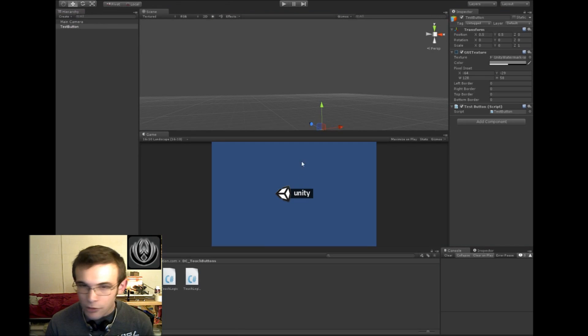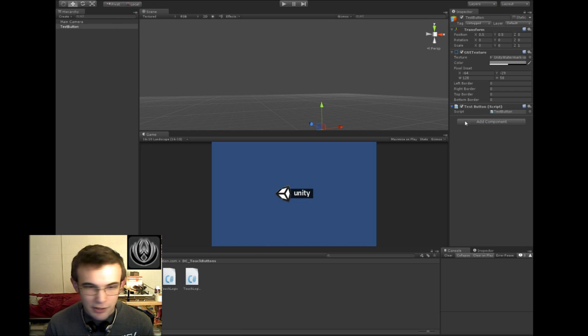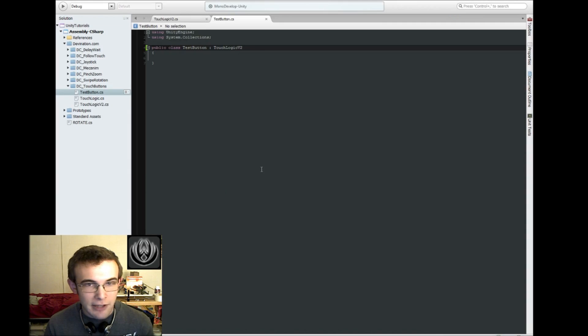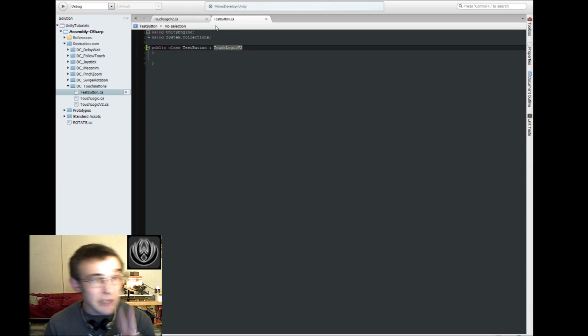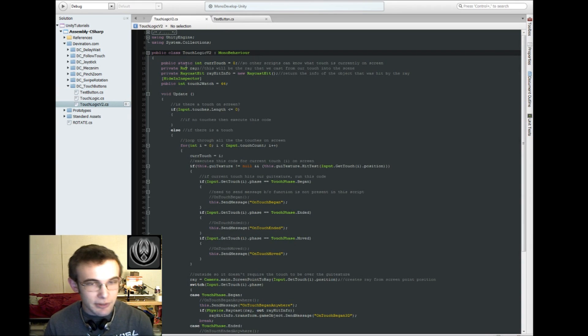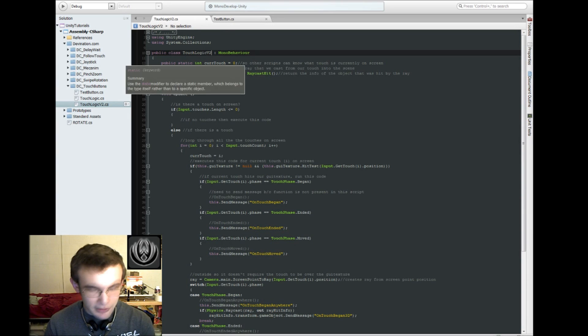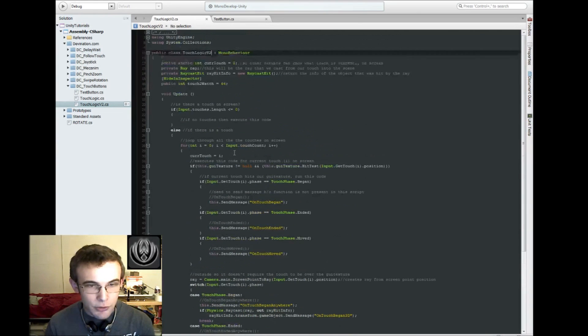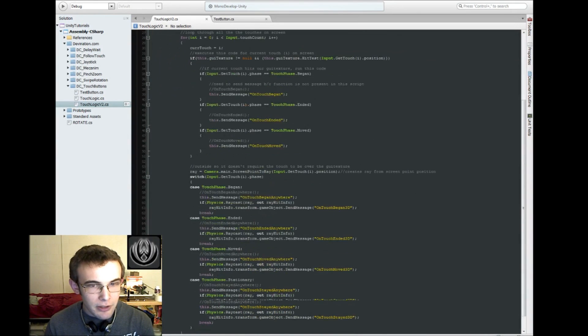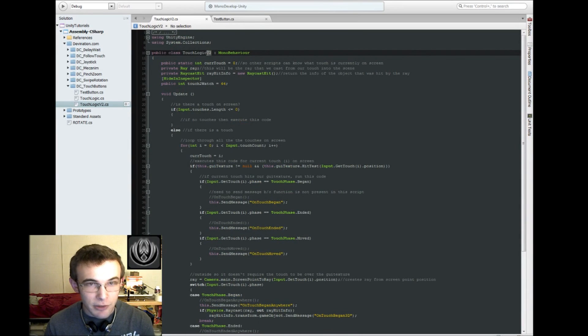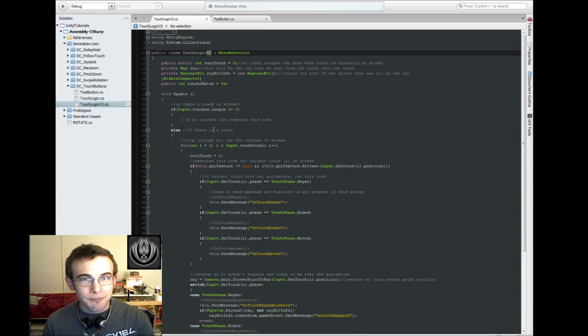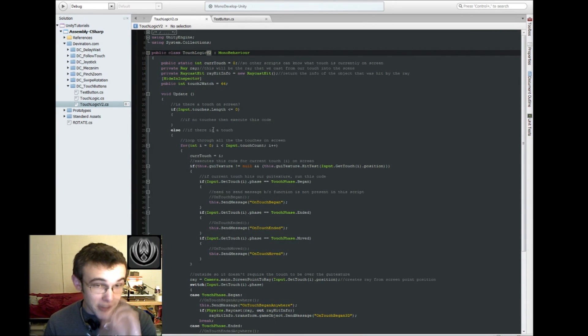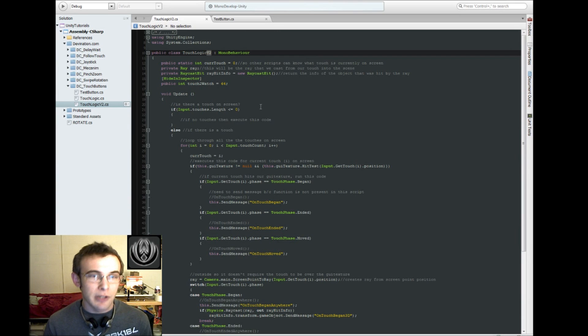Alright, so in Unity real quick, I just have a button with this test button script, and that test button script has nothing in it, but it inherits from TouchLogic V2. TouchLogic V2 is just, it's exactly the same as our TouchLogic script, just organized a little better, and I've changed the name to TouchLogic V2.